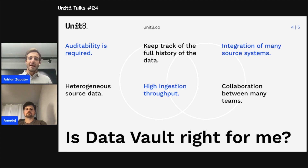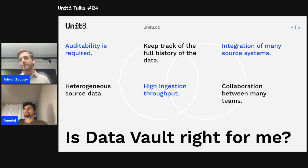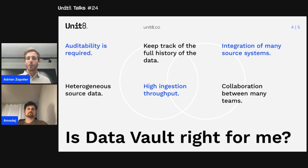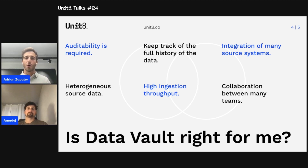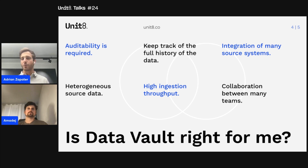Finally, Data Vault is also really good for high ingestion throughput use cases. If you compare it with other architectures such as Kimball or Inmon, we have a very light staging layer — data gets ingested into the data warehouse very quickly, and we just keep the data as it is from the source system. So it's very good for high ingestion throughput use cases where we need to gather lots of data into the data warehouse.